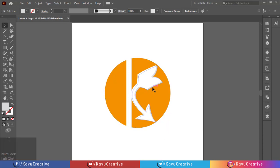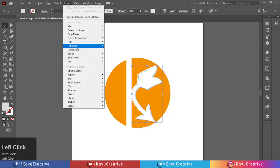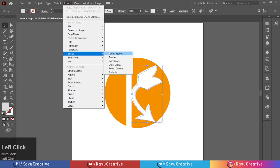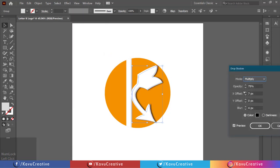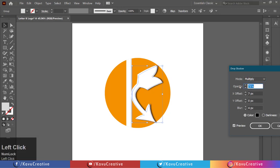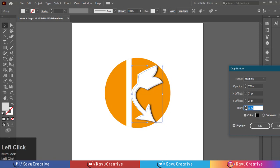Select the dark part of the arrow. Go to the Effect menu and click on Stylize, then click on Drop Shadow. Select mode as Multiply, opacity is 75%, value for X offset is 7 pixels, value for Y offset equals 2 pixels, and blur equals 4 pixels.